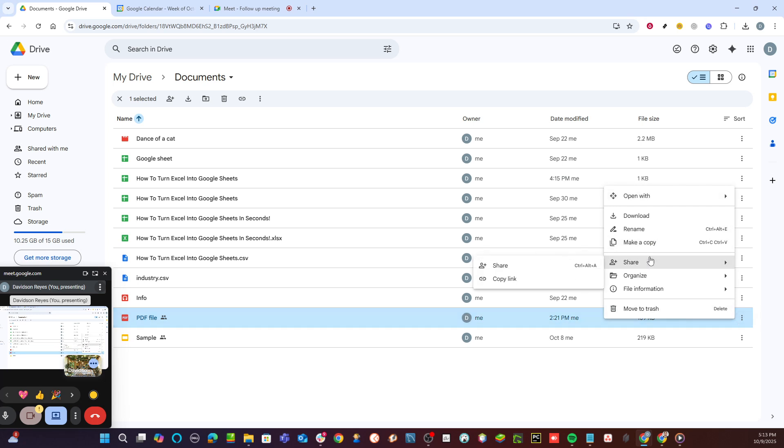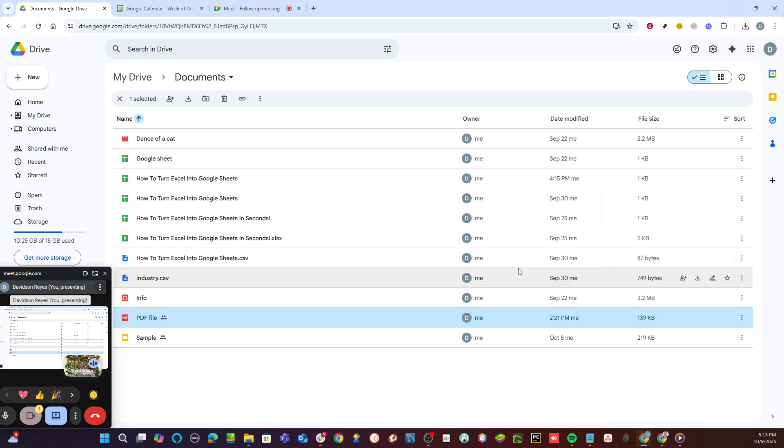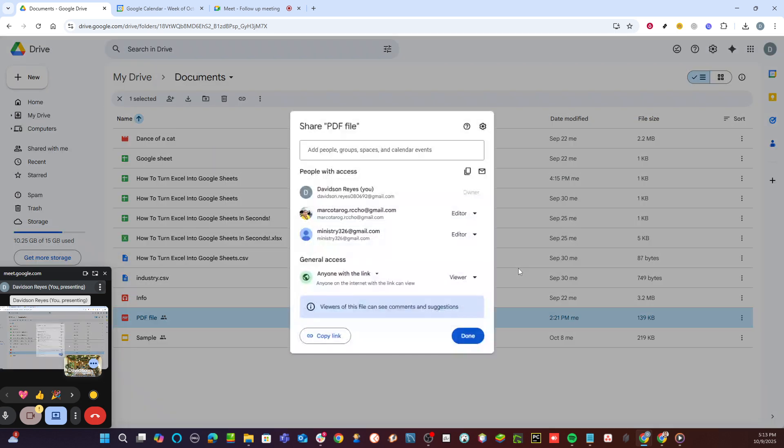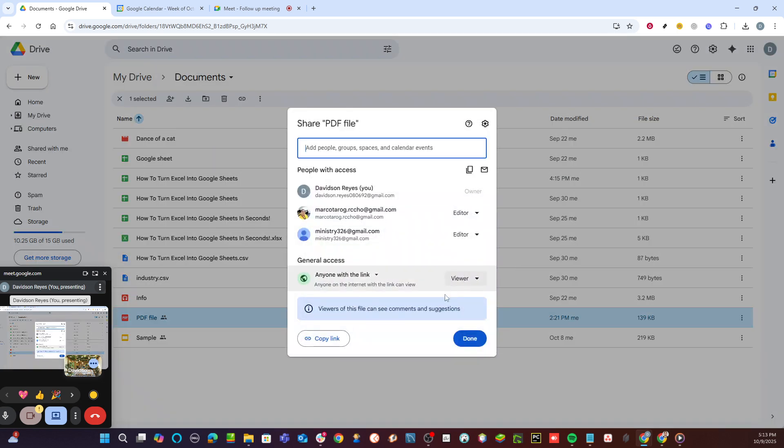After adjusting the settings, go back to More Actions and click once more on Share. This time, you'll want to use the Copy Link option. This copies the hyperlink to your clipboard, allowing you to easily share it.